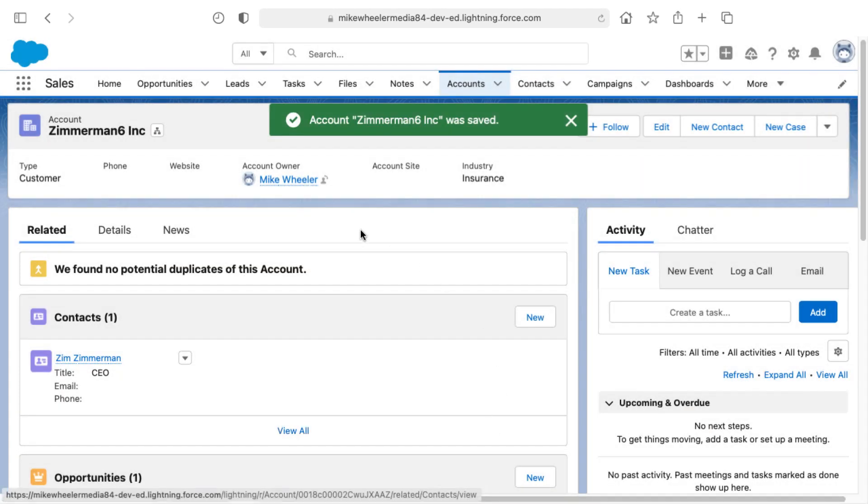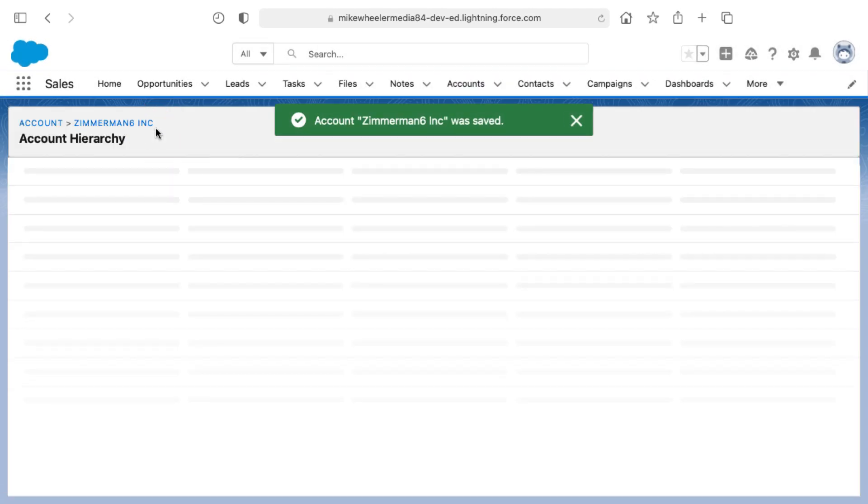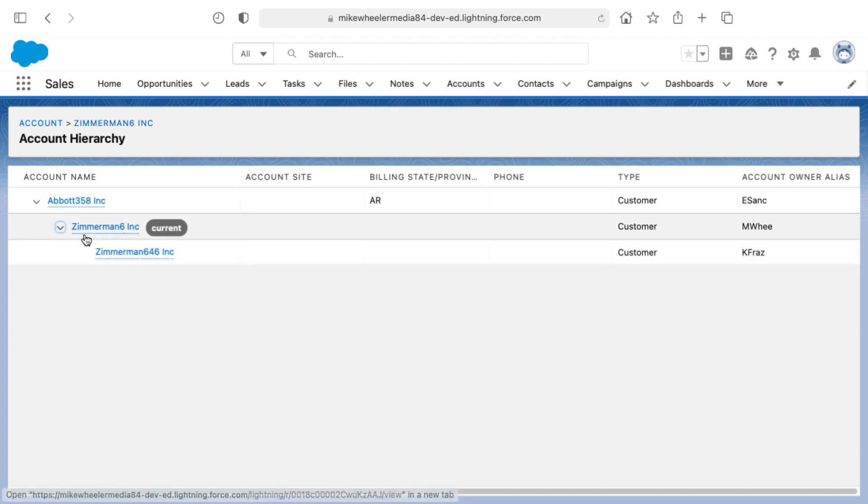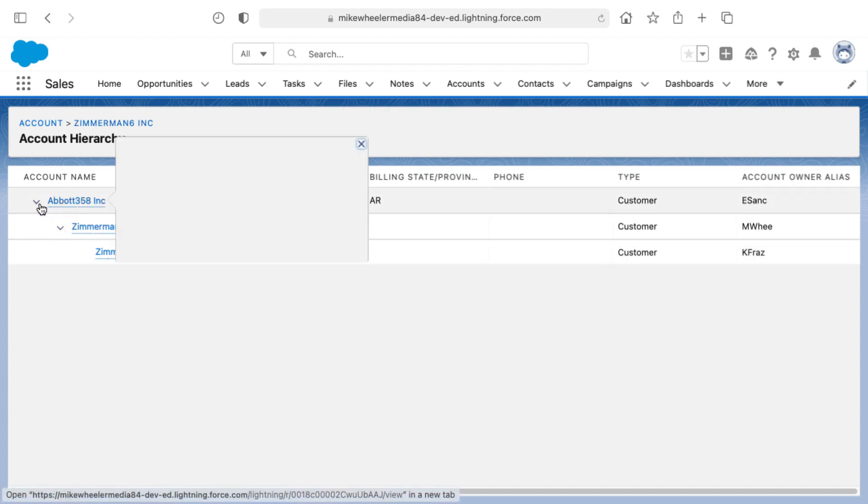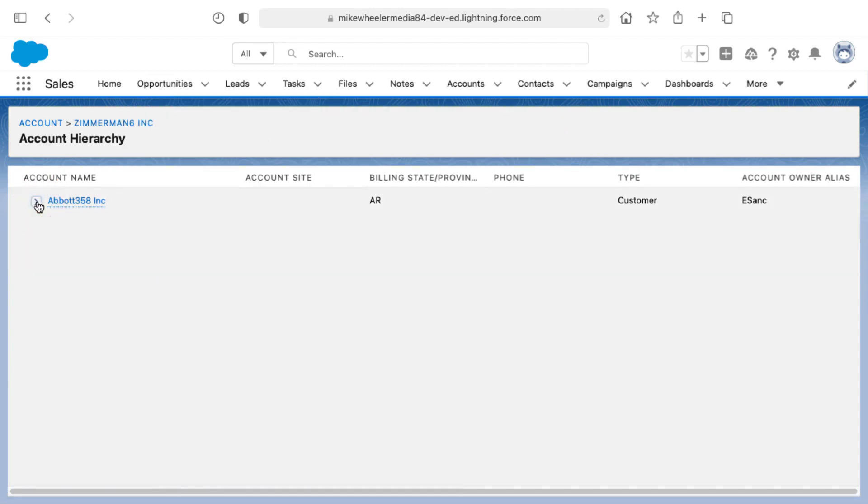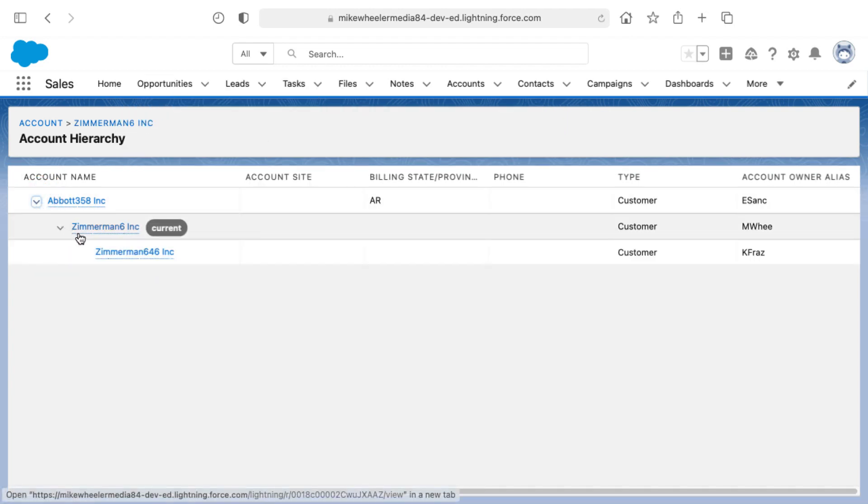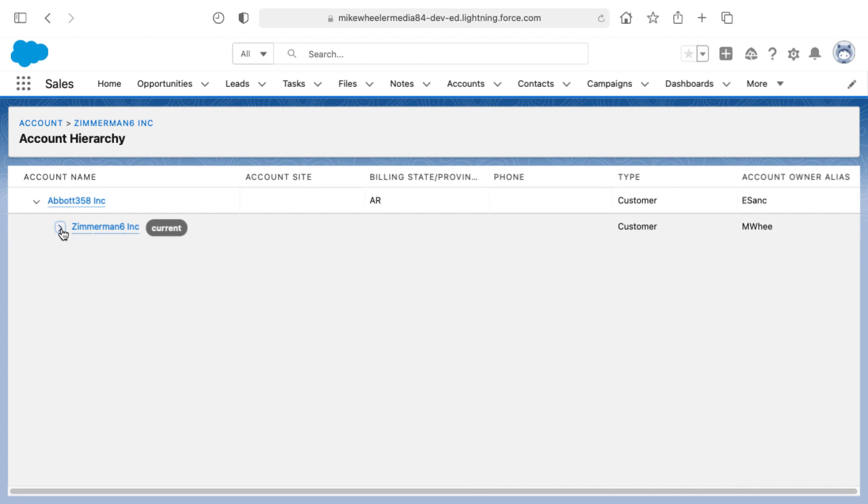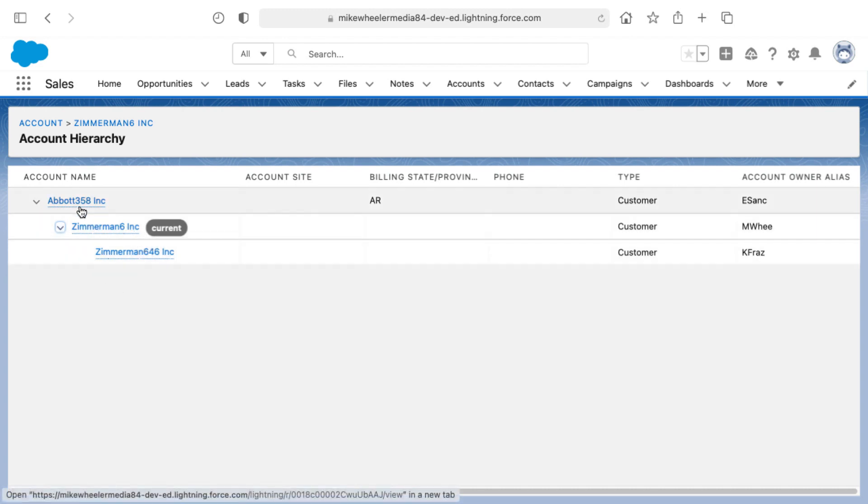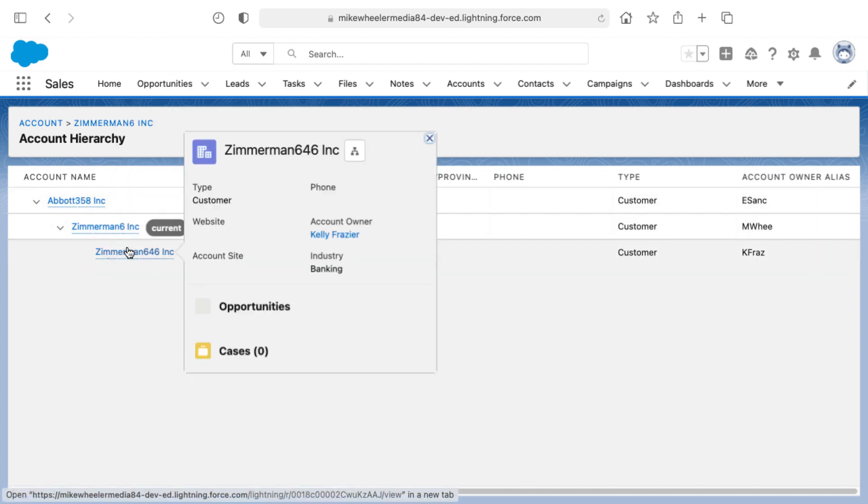And so now if I look at the account hierarchy, we see that it's three levels deep and you can expand and contract the account hierarchy by clicking these toggles here. So you notice that we've got a three level account hierarchy.